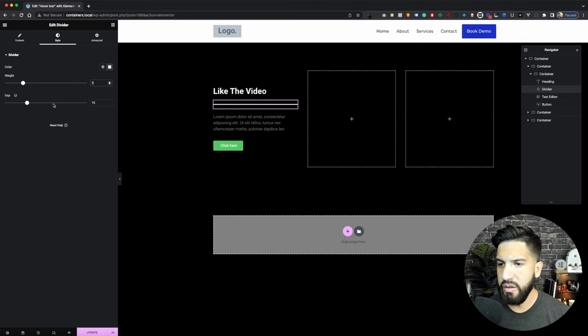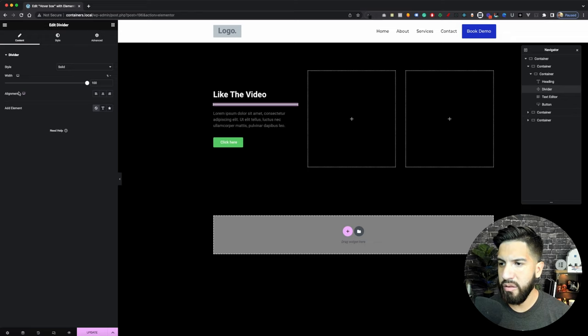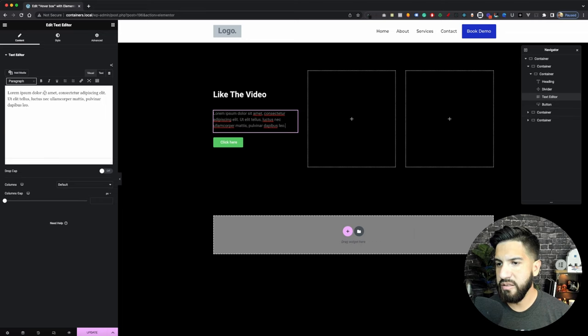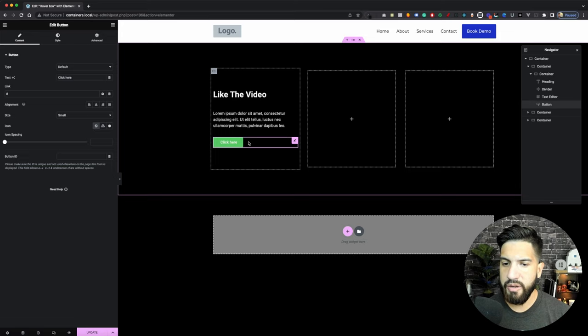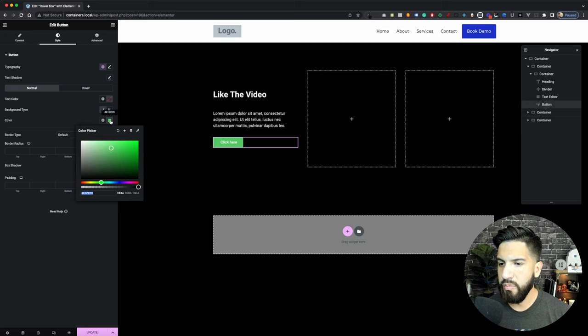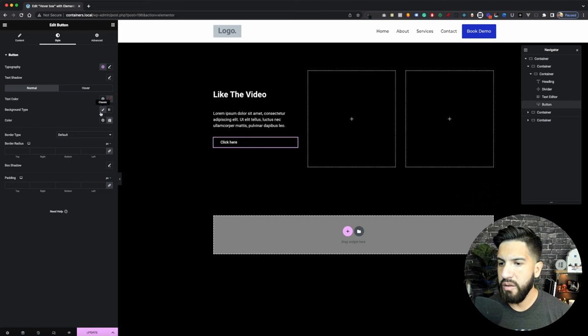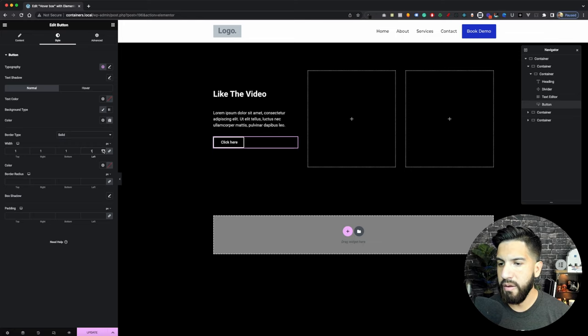For the gap on the divider, let's not have a gap there. And set the width to zero. Now let's go into our text editor, go to Style, and set that to white. Then click on your button — we're going to make the background transparent. Then give it a solid border, one pixel all around, and make sure it's white. Just go to Style and you'll see those settings. That should now look nice.